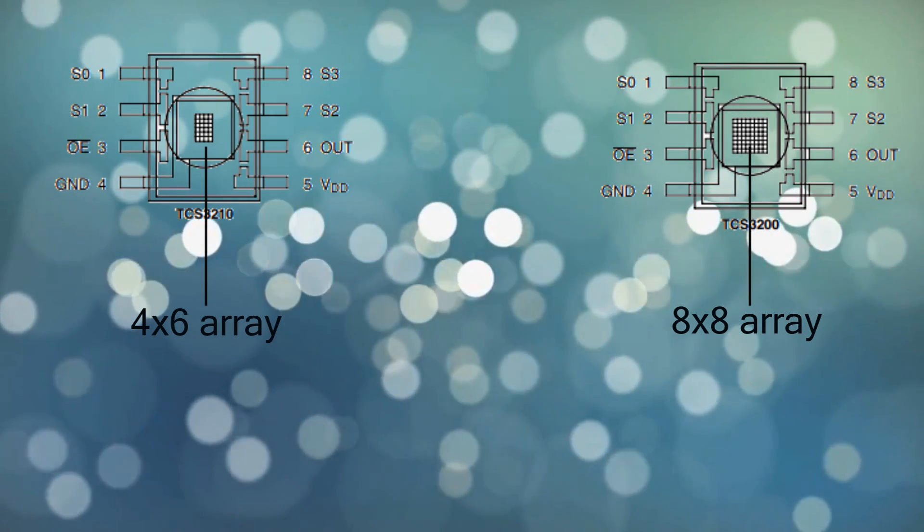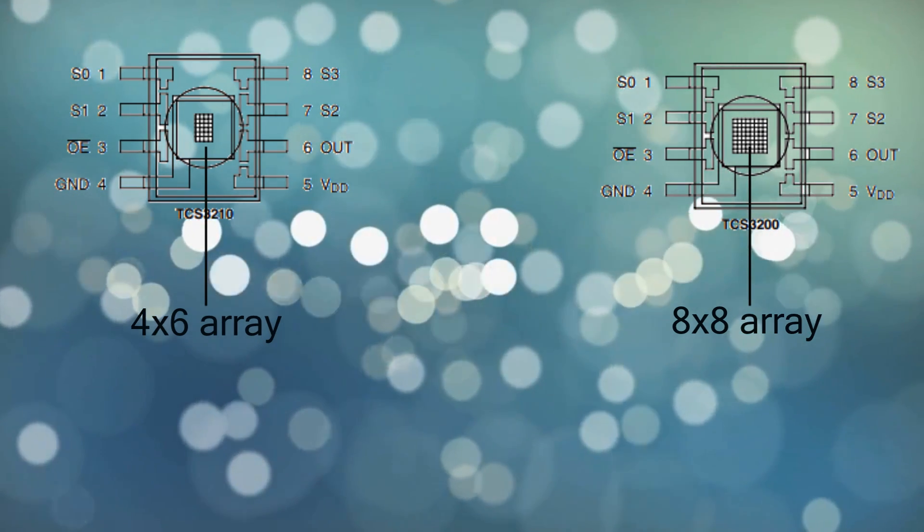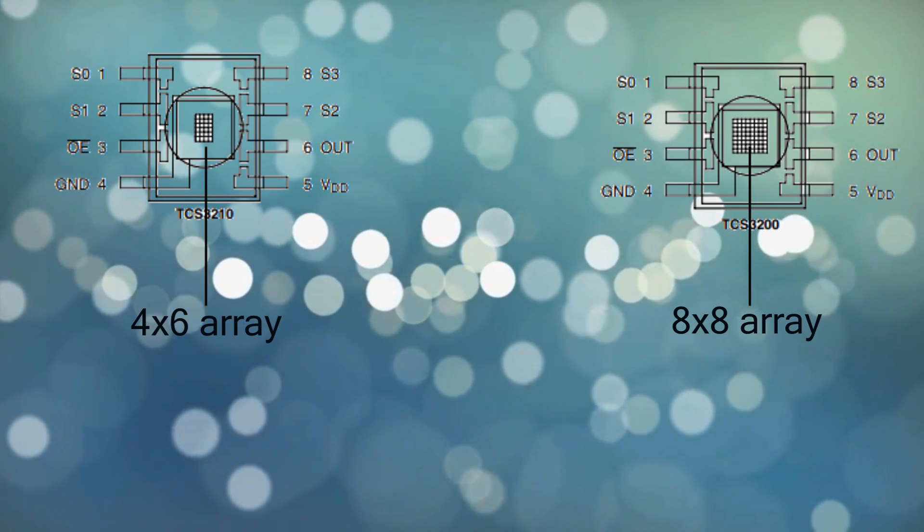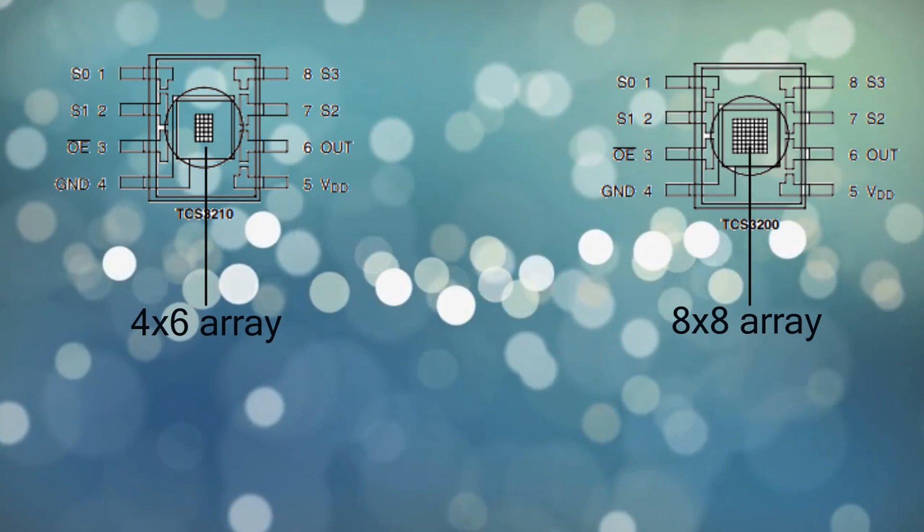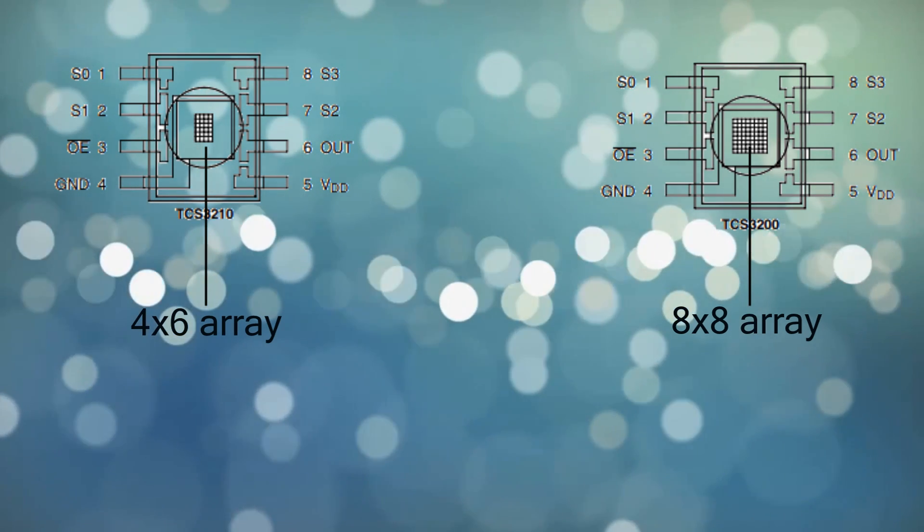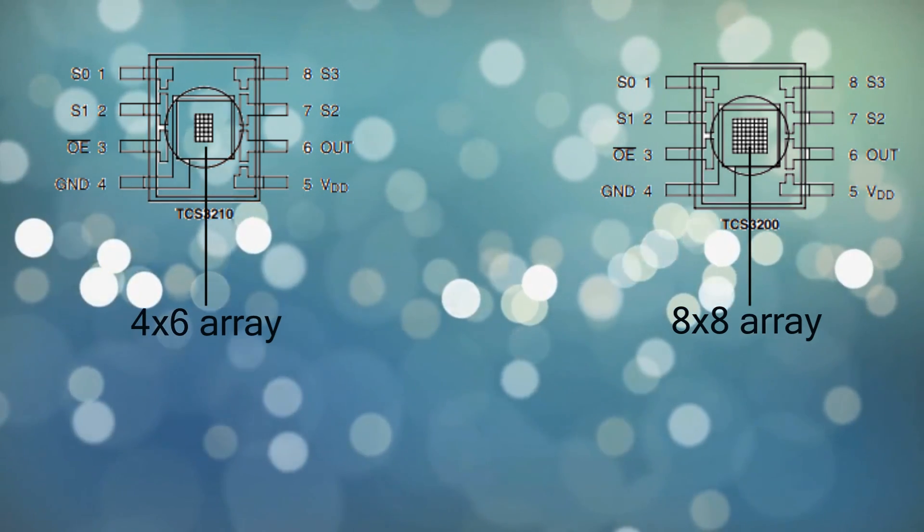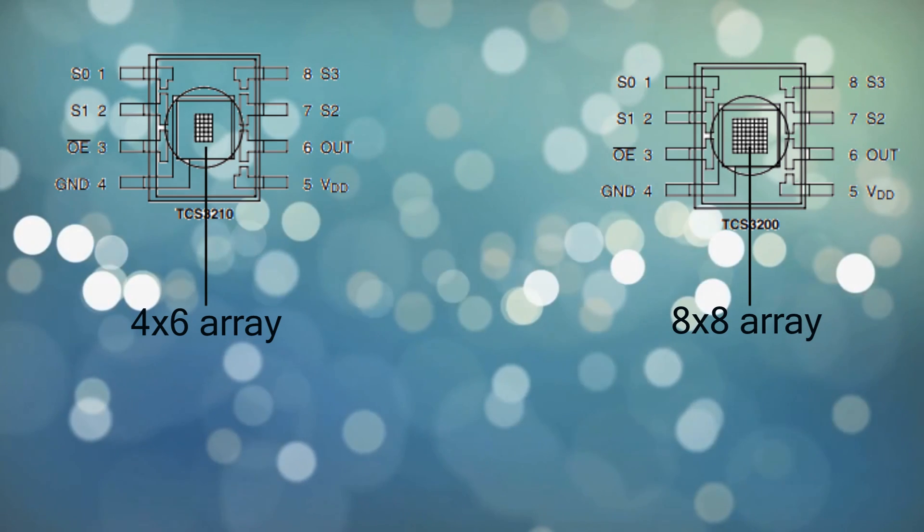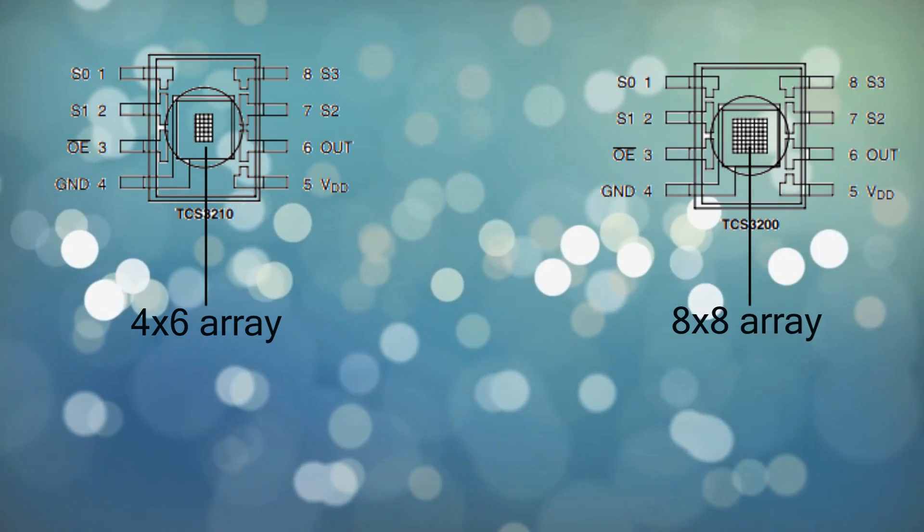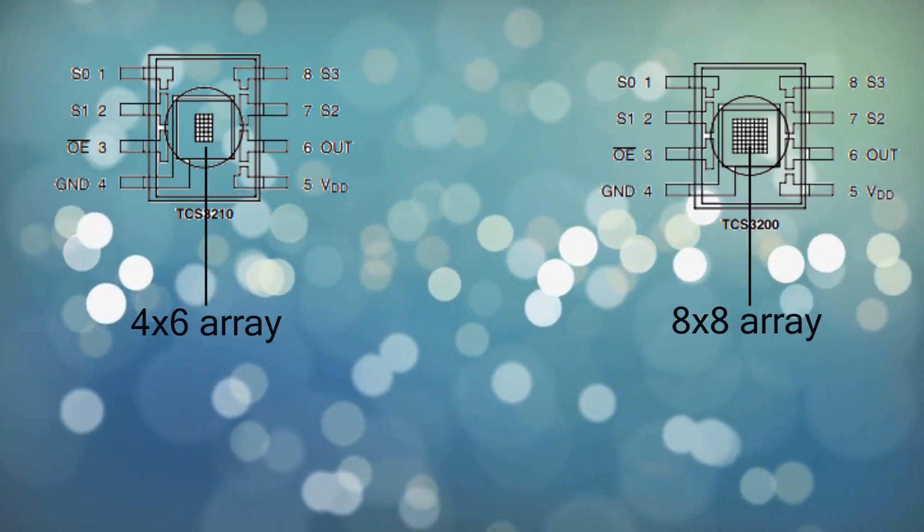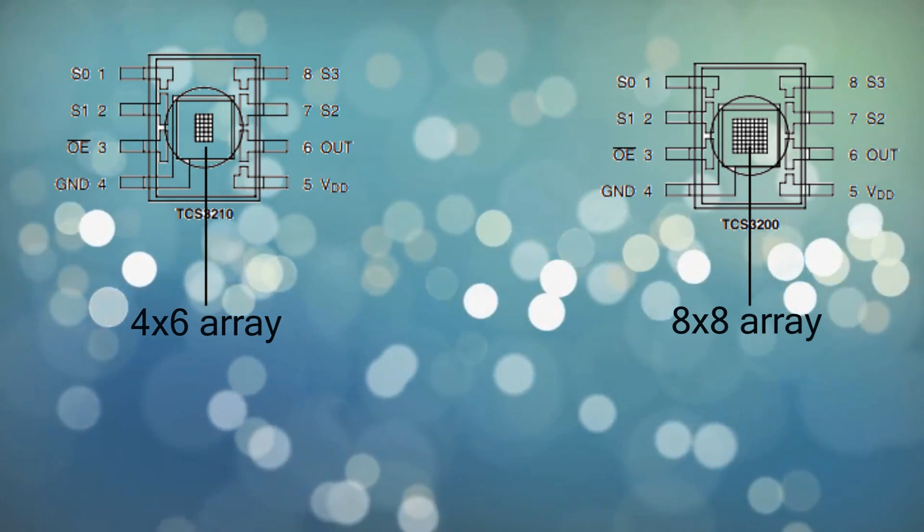6 photodiodes have green filters, 6 photodiodes have red filters, and the last 6 are clear with no filters. So the output signal of our sensor comes from the photodiodes.